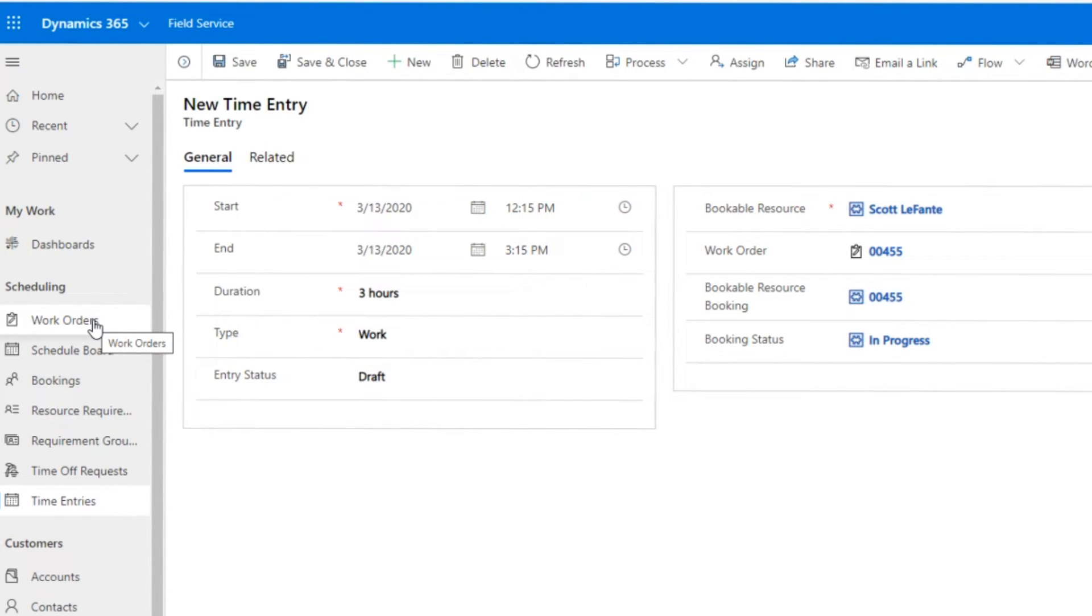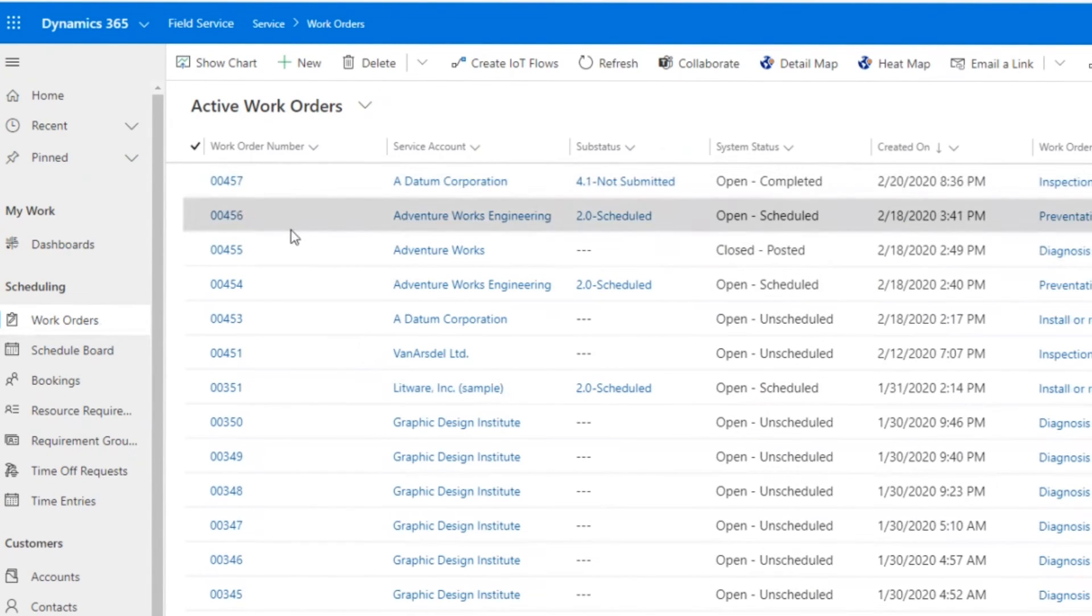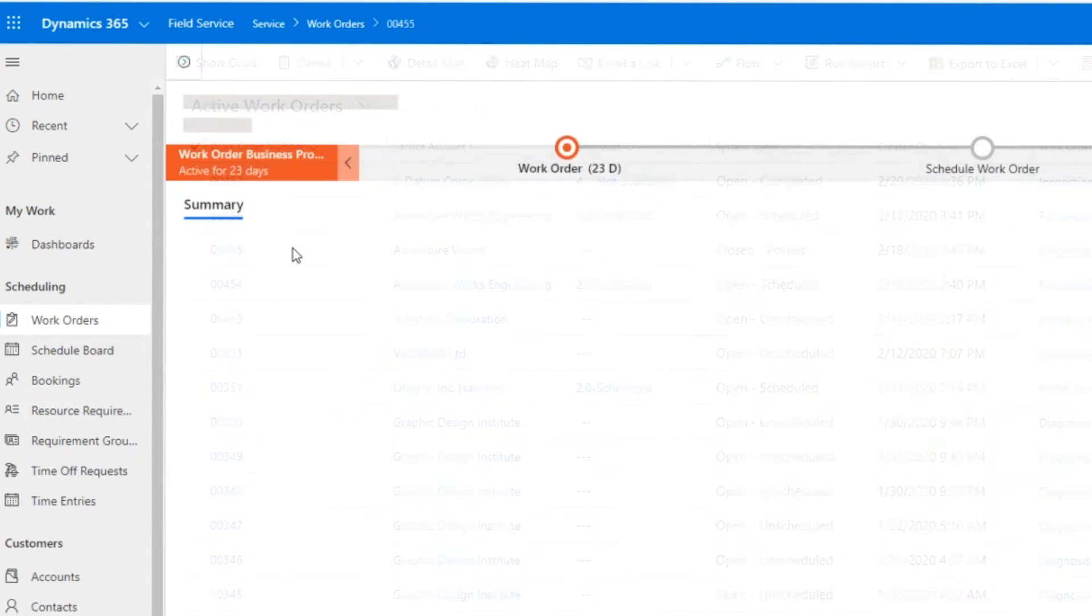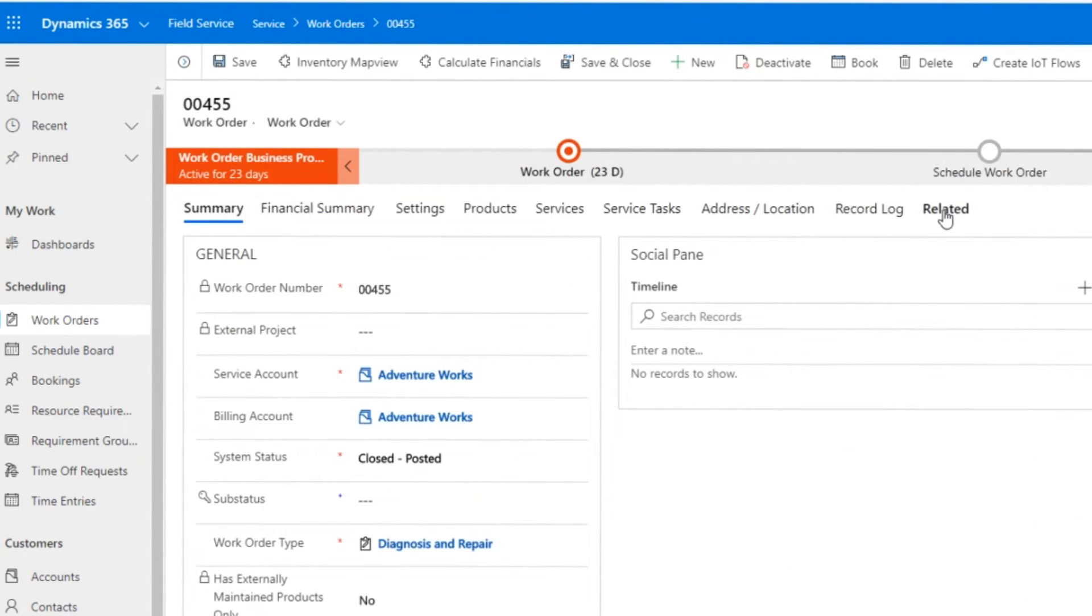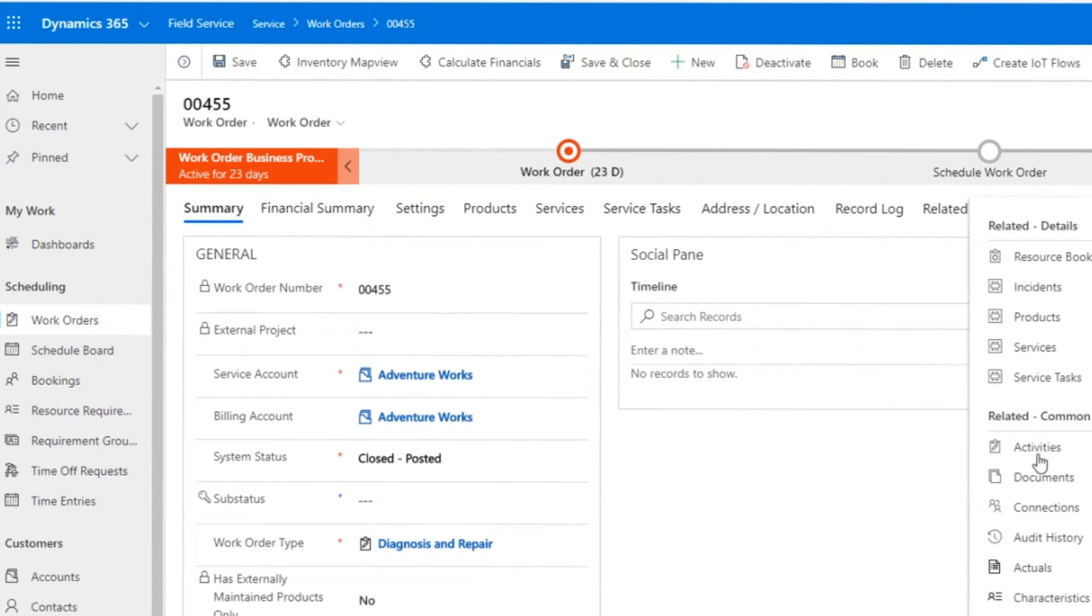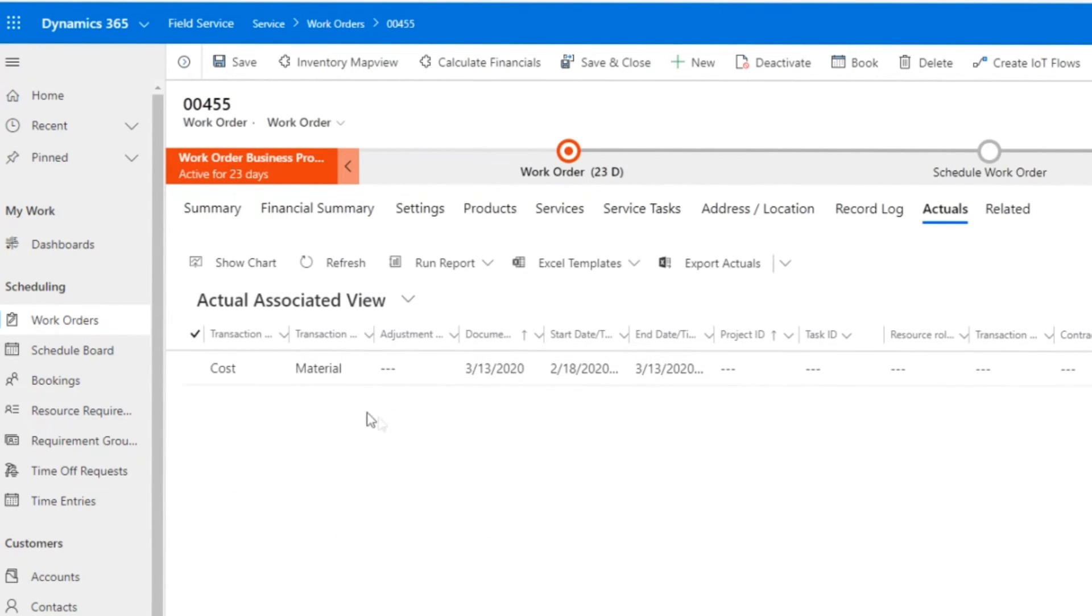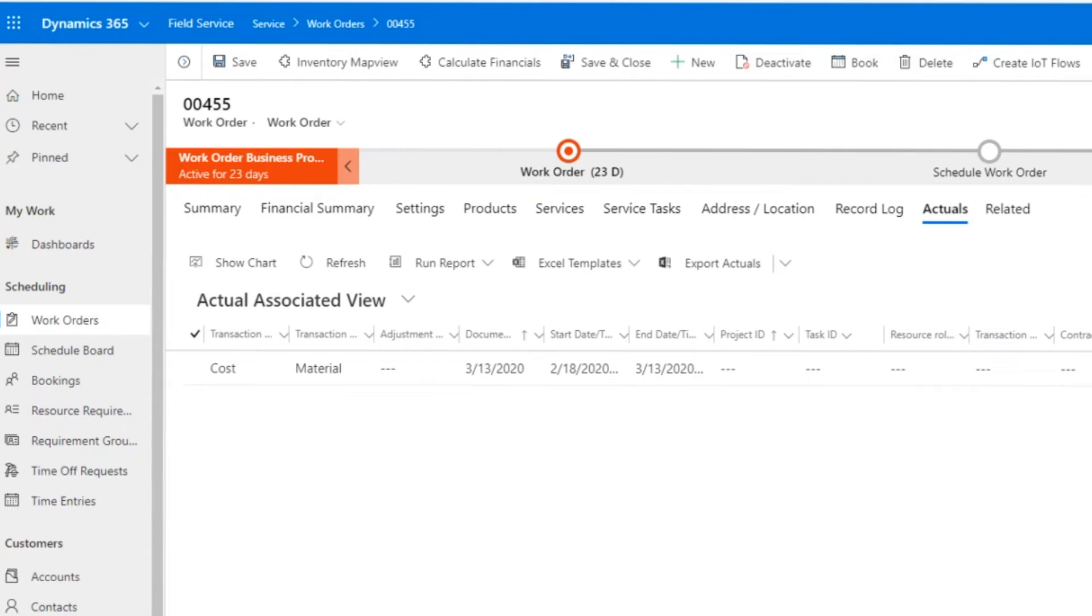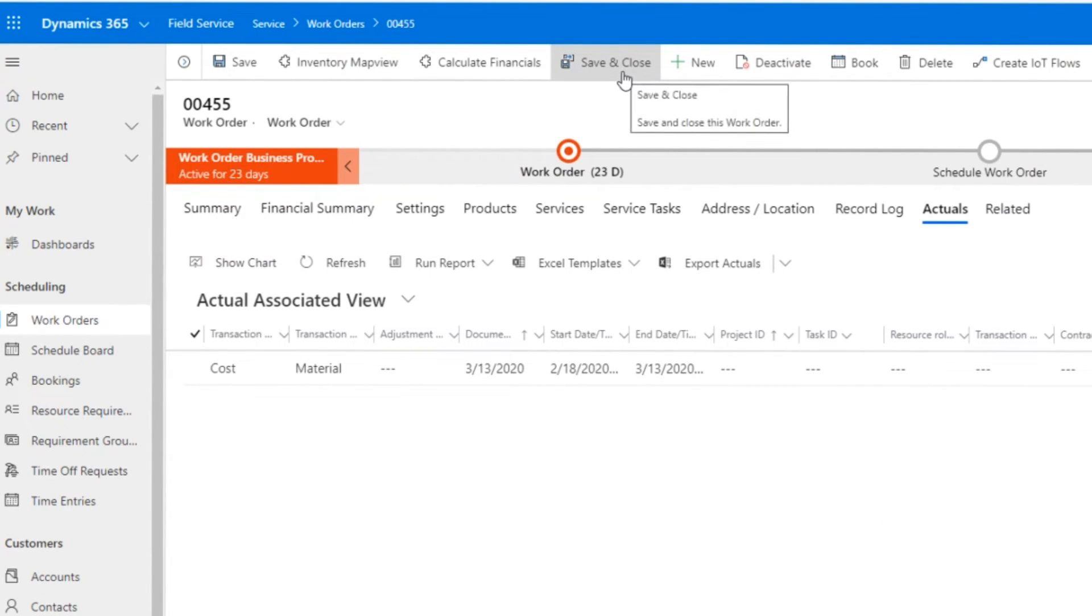You still might have to submit your time because a lot of our customers will have this where it integrates to a time reporting system. But now I can go in here and I can, if I really wanted to, go ahead and see those actuals for that work order, you know, cost, material, things like that. It'll eventually hit here once those processes run, once the time entries are actually approved.